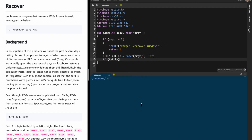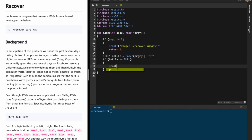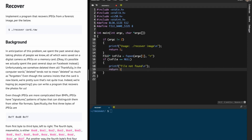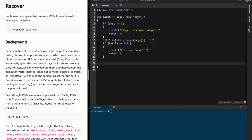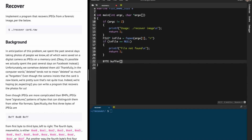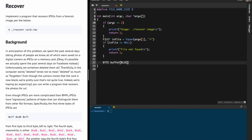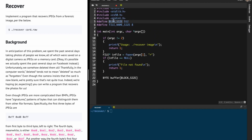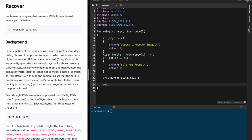If infile is null then we have not been able to open the file, so I'm going to print an appropriate error message using printf or fprintf — for this problem it doesn't matter. After that I'm going to define a buffer of size 512, but since 512 is a magic number I'm going to use BLOCK_SIZE which I defined earlier.